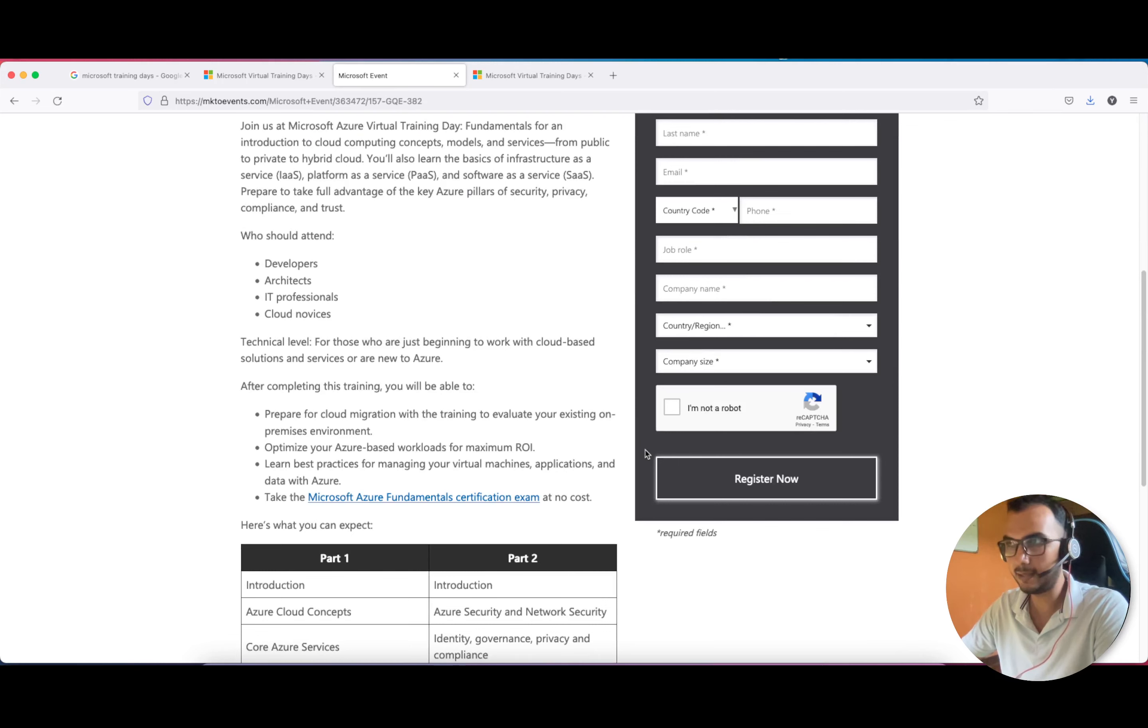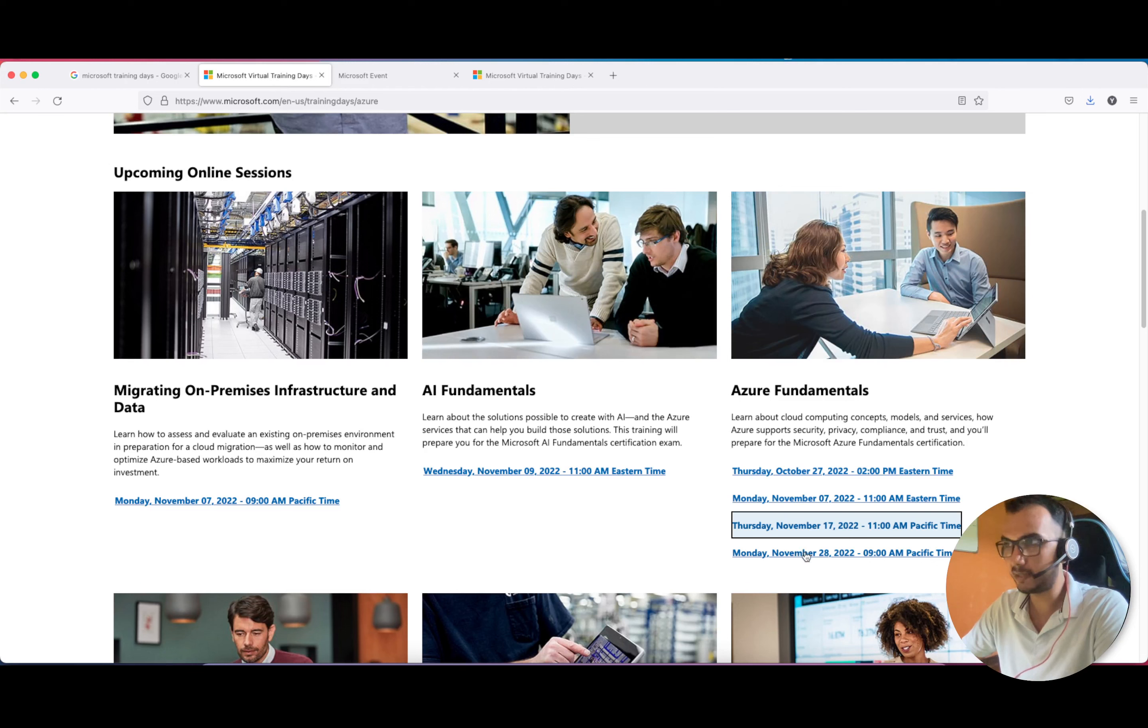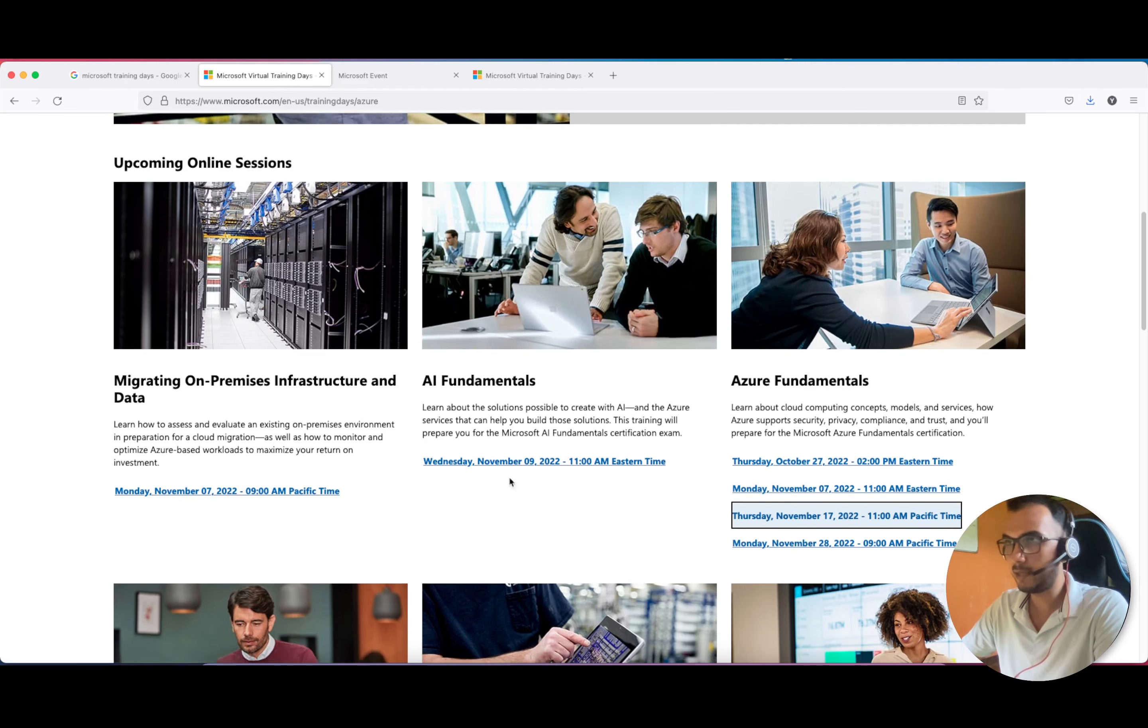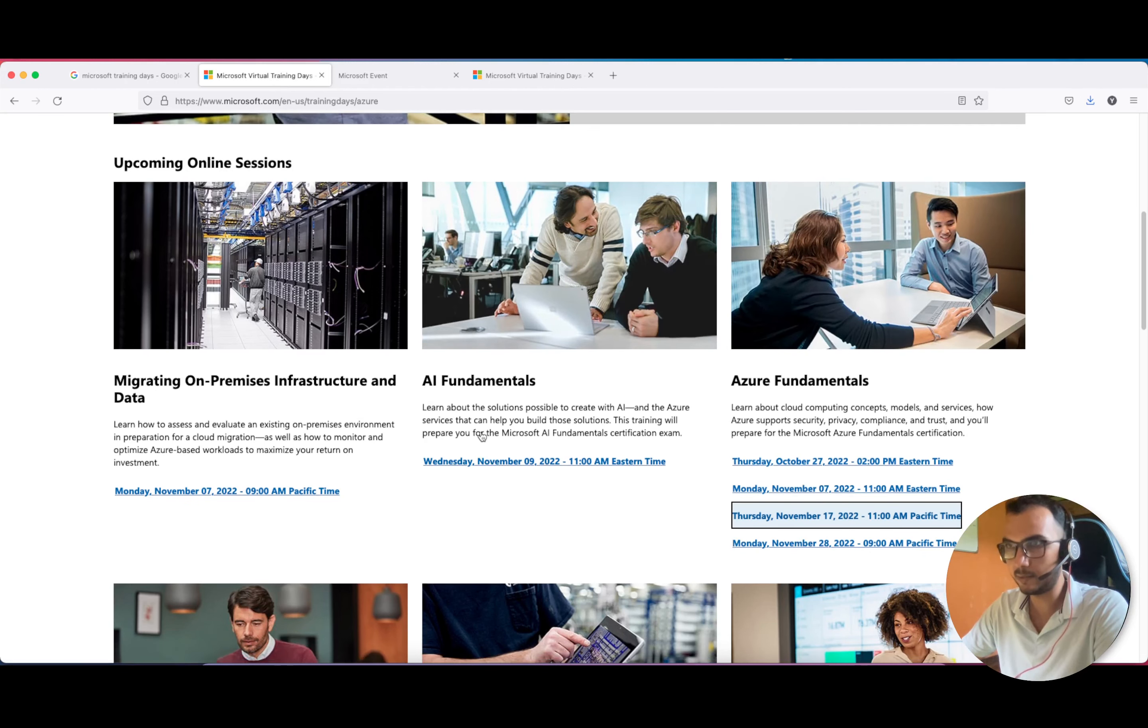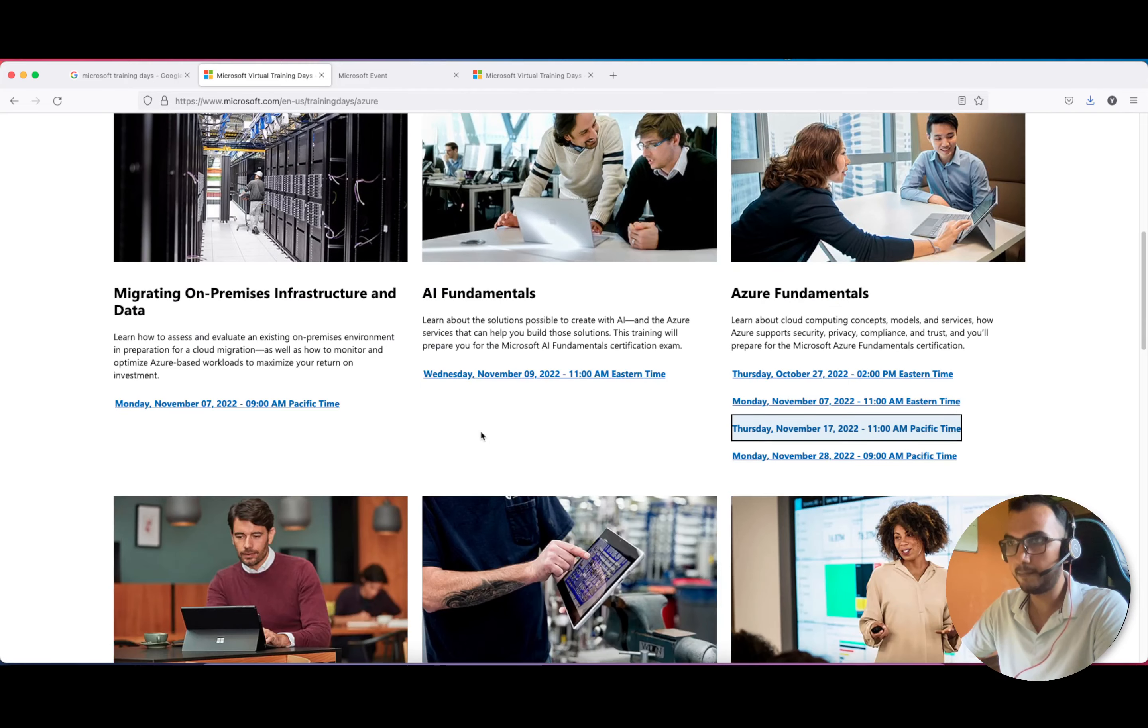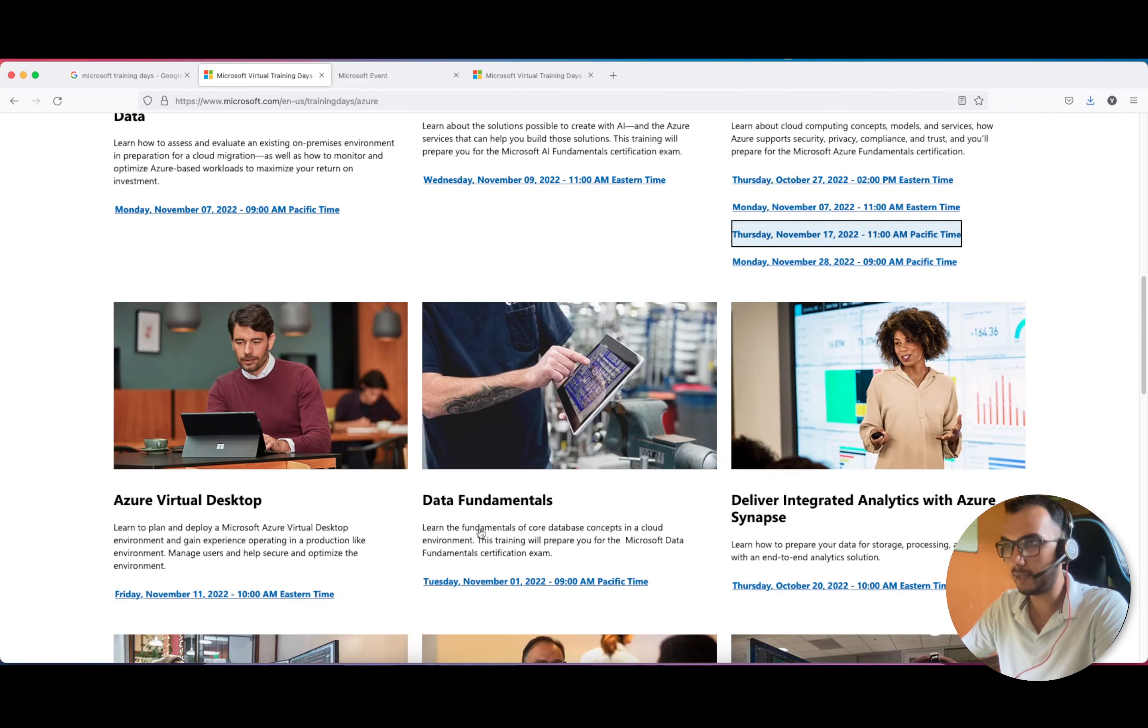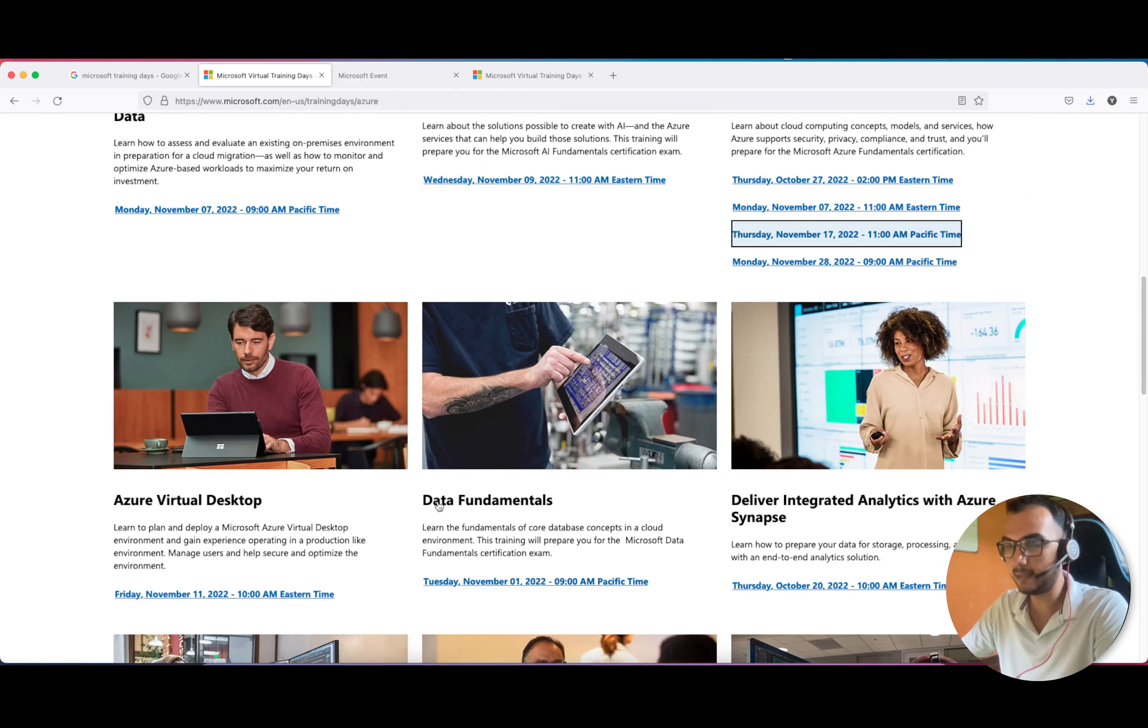If you haven't received the mail, just register for this one. There are a couple of other certifications like AI Fundamentals, also for certification.